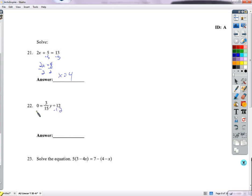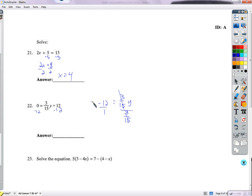Subtract 12 from both sides to get negative 12 equals 3/15 y. To cancel 3/15, multiply by the reciprocal 15/3. The 3 cancels with negative 12 giving negative 4; negative 4 times 15 equals negative 60. So y equals negative 60.